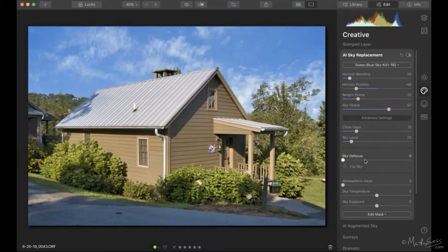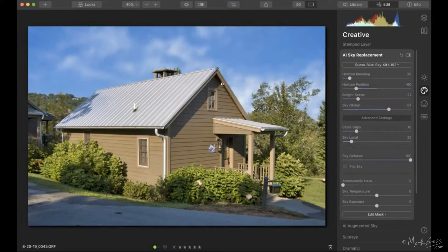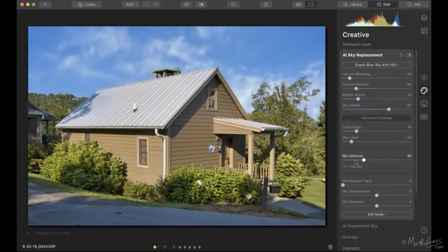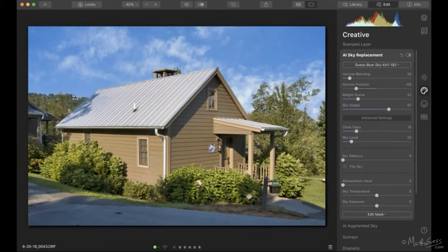Sky Defocus blurs out the sky, making clouds appear blurry. On this particular real estate image with a wide-angle lens and tons of depth of field — you can see the hill in the background is all sharp — it doesn't make much sense to blur the sky. But I use Sky Defocus when shooting with a telephoto or macro lens and I have a sky in the background I want to replace; blurring it slightly helps sell believability.